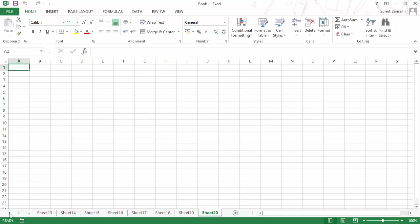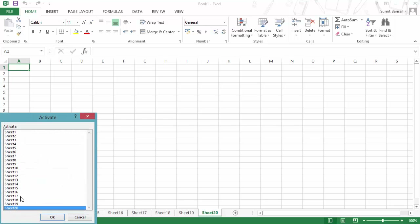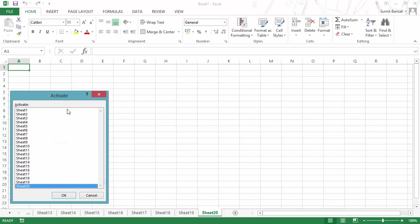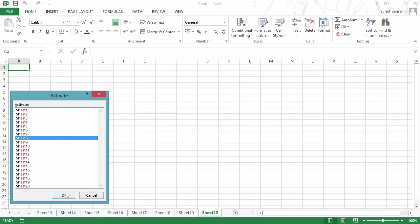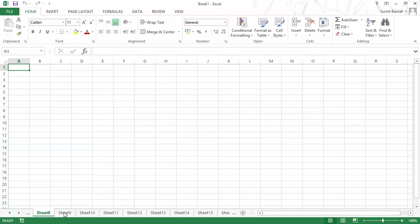Another way is to go to this area and right-click with your mouse. As soon as you do this, it opens a dialog box which says 'Activate' and you would have all the sheets listed. You can select the sheet where you want to go, click OK, and it would instantly open that sheet.